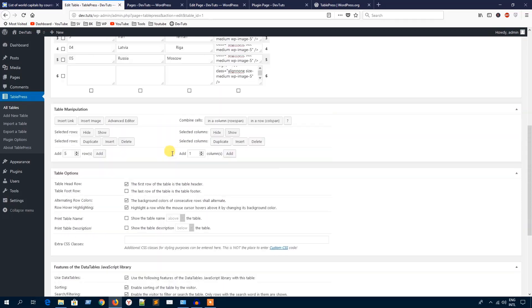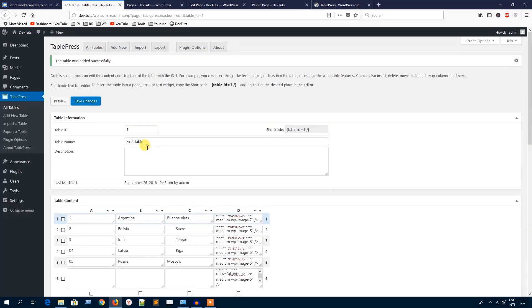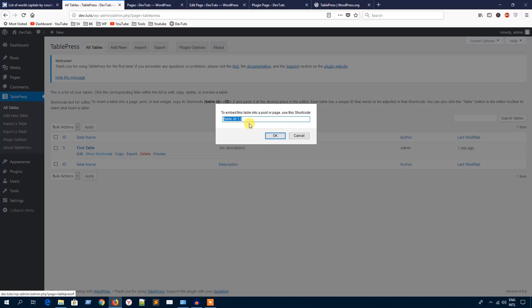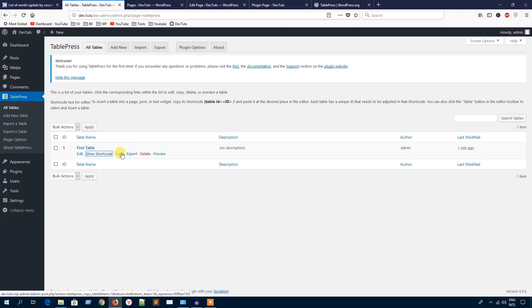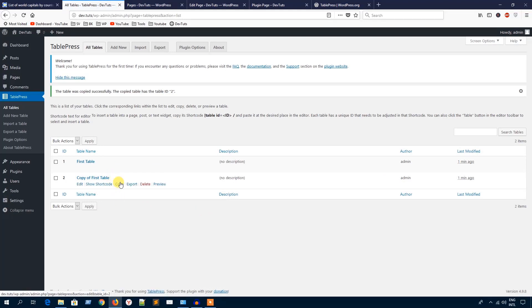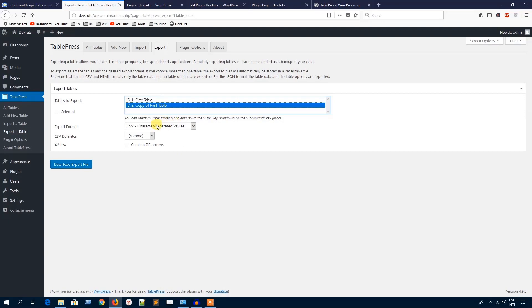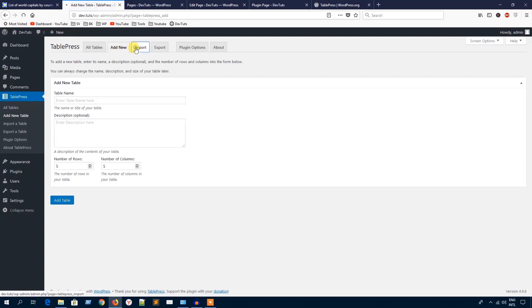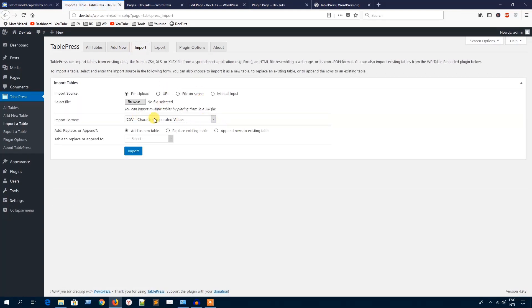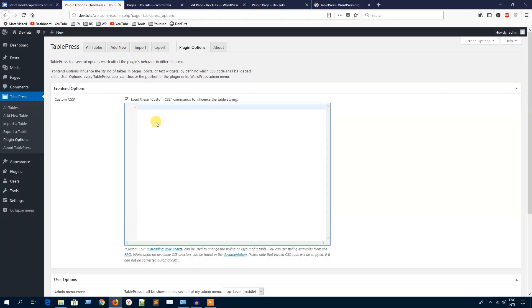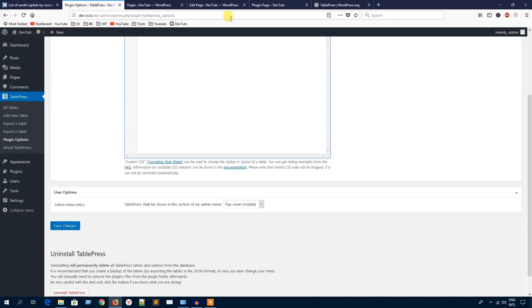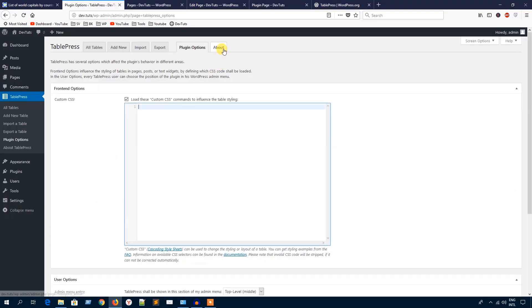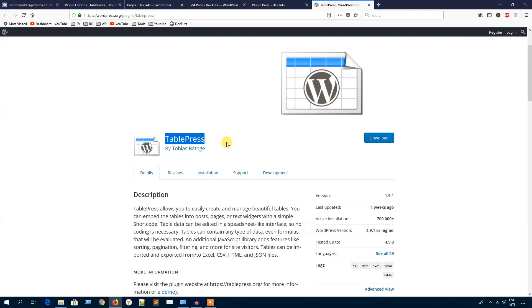Here you can see some other options like All Tables. Here you will find all the tables. If you want to show or display any specific table, just hit this Show Shortcode and it will pop up the shortcode to use in any page or post. You can also export this table as a CSV file. I'm going to go back to it. Add New Tab, Import, you can import any table, Export, and Plugin Options where you can add custom CSS to change the design of this display.